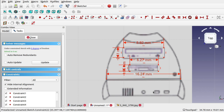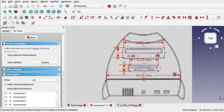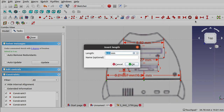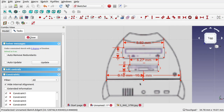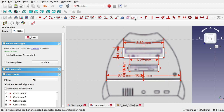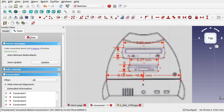That's 16.24, so if I put a half constraint on there — that's 8.12 — I'm going to put a point in the sketch and stick it at the bottom. I'll constrain that point to that line and put a length constraint of 8.12, so that's halfway. I can use some construction geometry — toggling between construction mode and geometry mode — to get these into the center.